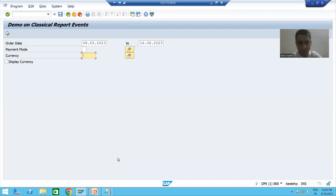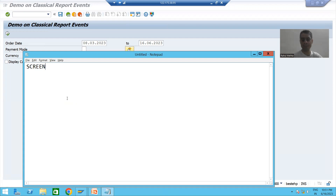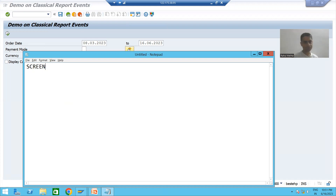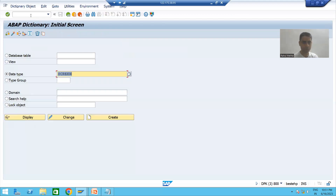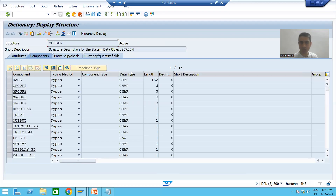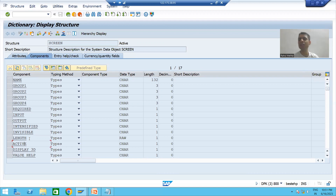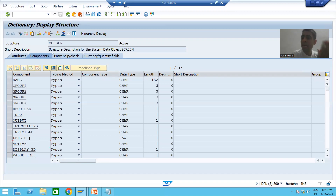Before starting with the logic, we will discuss one very important concept. SAP provides a predefined structure - the name of this structure is SCREEN. If I show you this structure in transaction code SE11, you choose the third radio button and put the structure name SCREEN. It is a SAP structure which currently has 17 columns: input, output, invisible, active, and more.